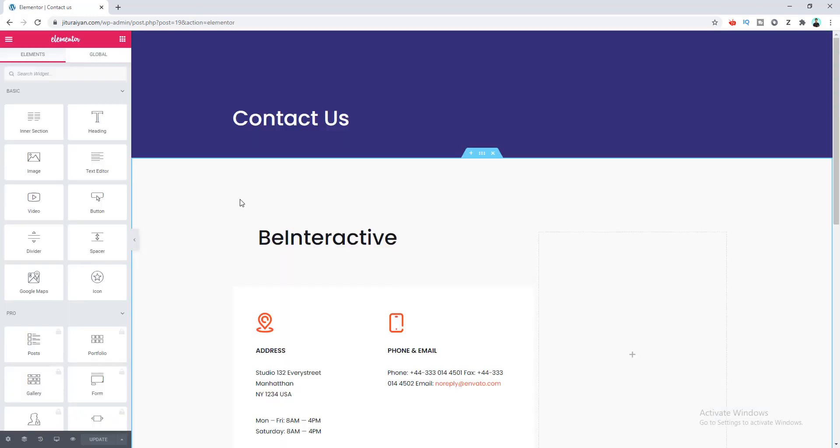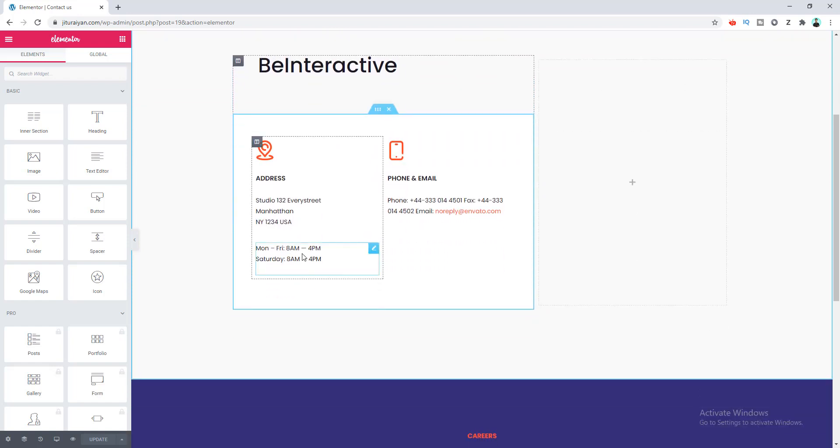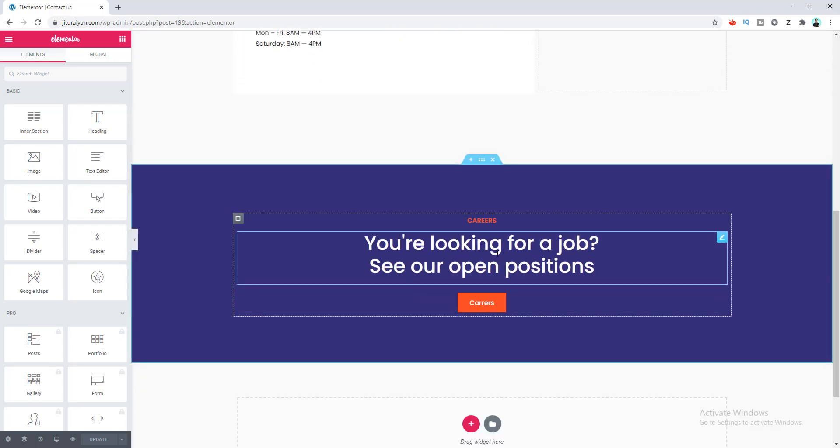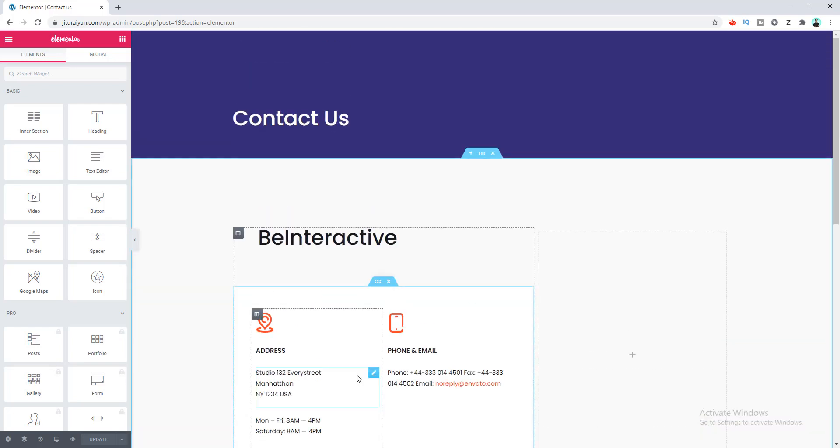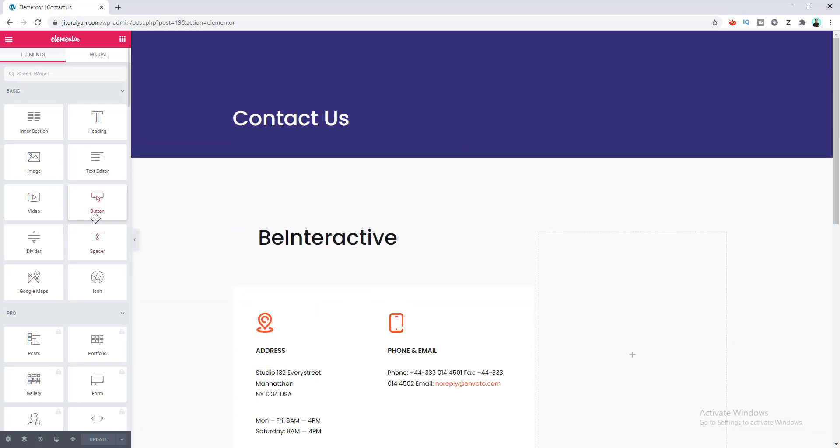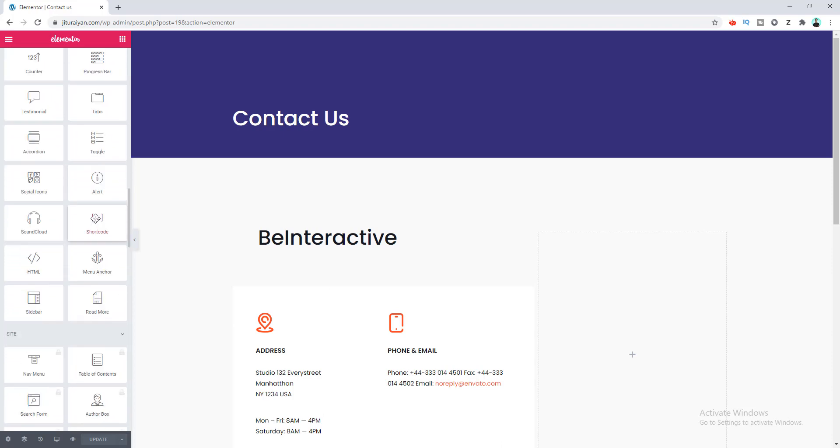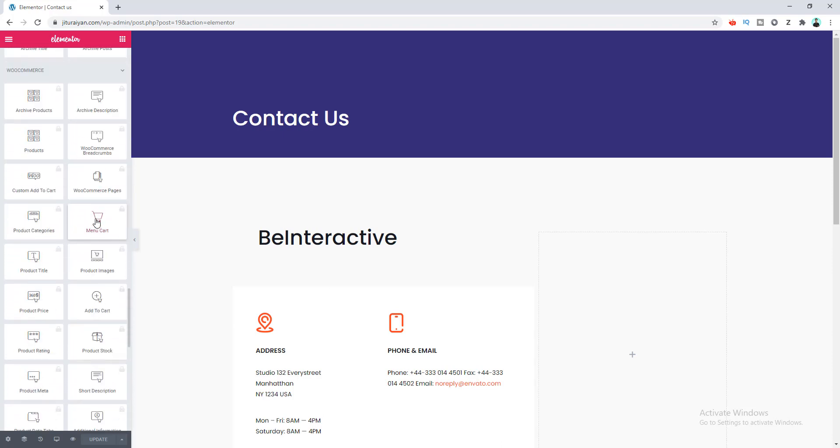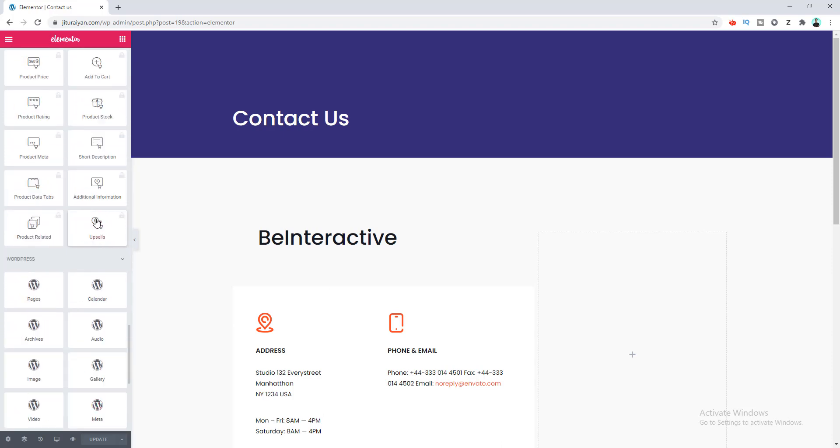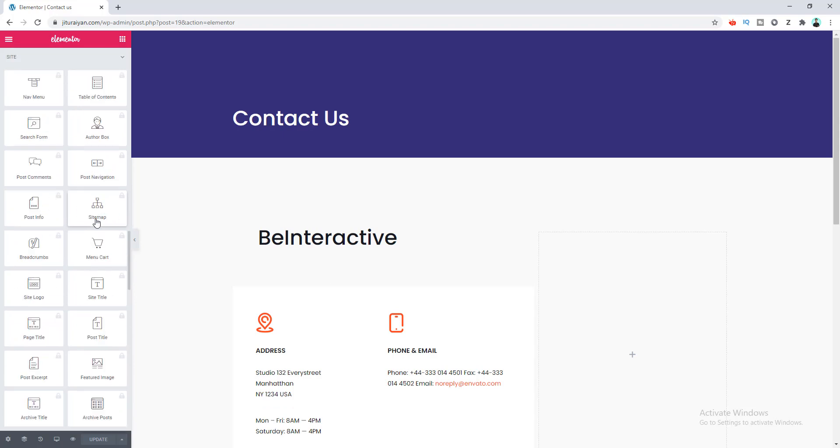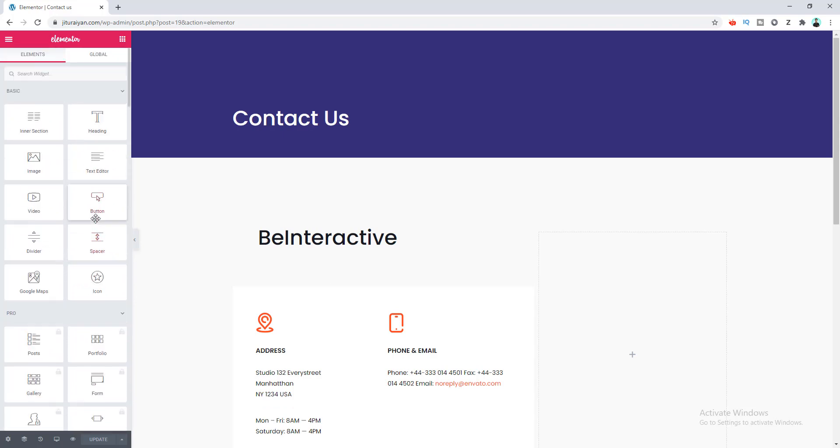All right, so here you can see I have already created my Contact page and added some content inside by using the Elementor page builder. Right now if we go to the left editing panel, you can see there are a lot of widgets which you can use to add different kinds of elements inside your page.